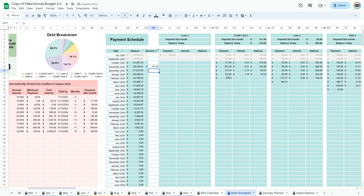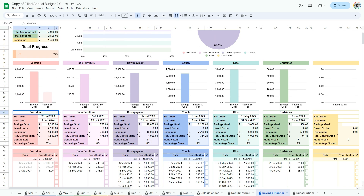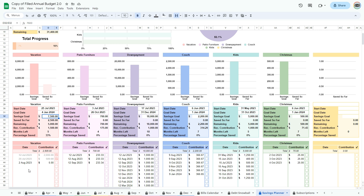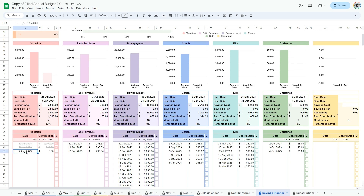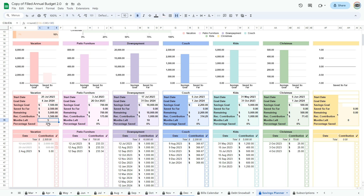This amount will go directly to the smallest debt first. Go to the Savings Planner tab. Start entering all the things that you wish to save for — enter the name, start date, goal date, and savings goal. In the tables at the bottom, enter the dates when you would like to make contributions, then enter the contributions you would like to make for those dates. If you would like to make equal contributions, use the months left cell to determine the number of payments you need to make and use the recommended contribution as an equal payment for the remaining months. When a payment is made, click the checkbox and the amount of that contribution will be added to Saved So Far. It will also update the remaining and percentage saved cells.